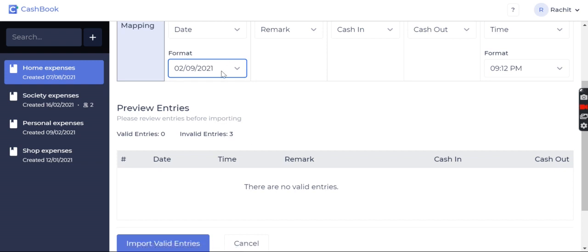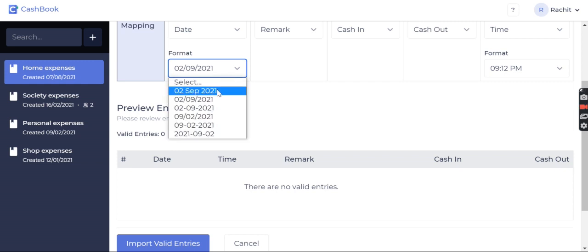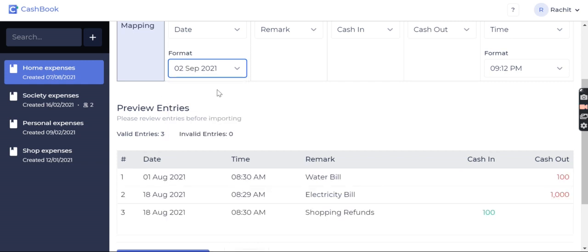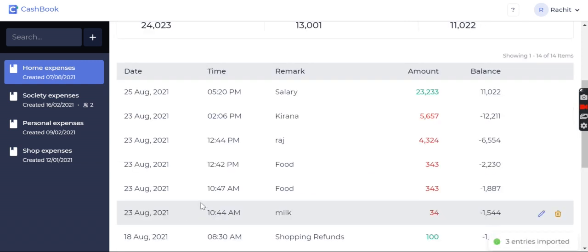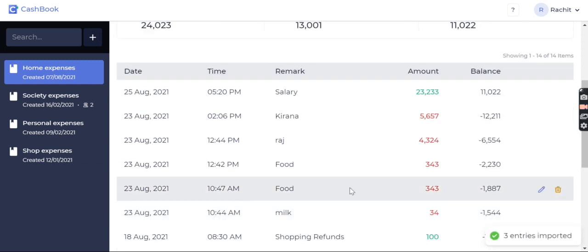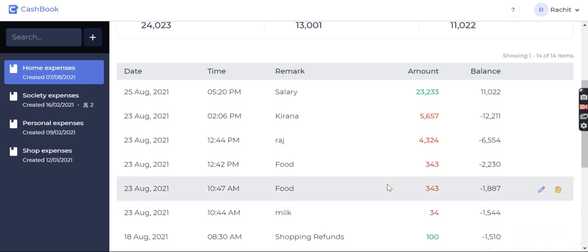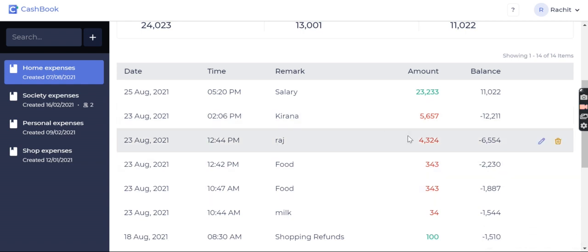So I'll choose the appropriate date format, I'll click on import valid entries, and you can see three entries imported. My three entries have been added in this cash book. We'll end this video here.